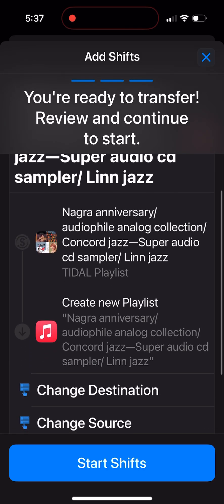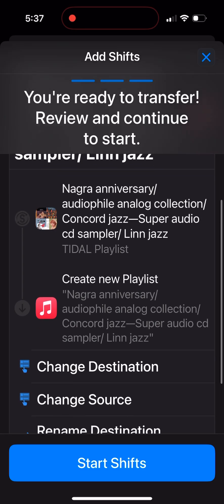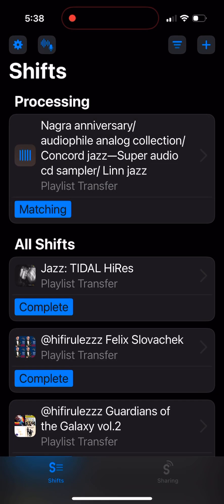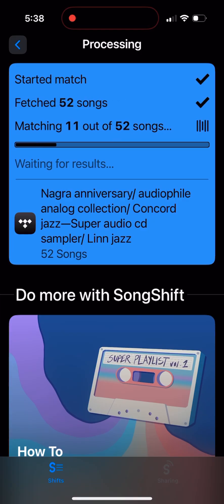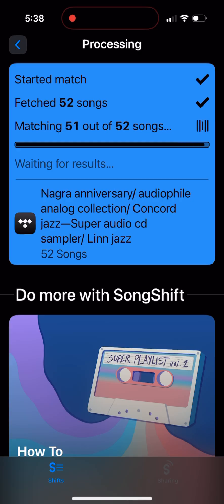It will create a new playlist in my Apple Music library with the same name. The next step is to click 'Start Shift' and it starts to work. We can open and see the progress — this playlist has 52 songs and it matches them one by one between the two services. Let's see the final results: how many matches the transfer program finds between these two playlists. It's at 48 out of 50 done.